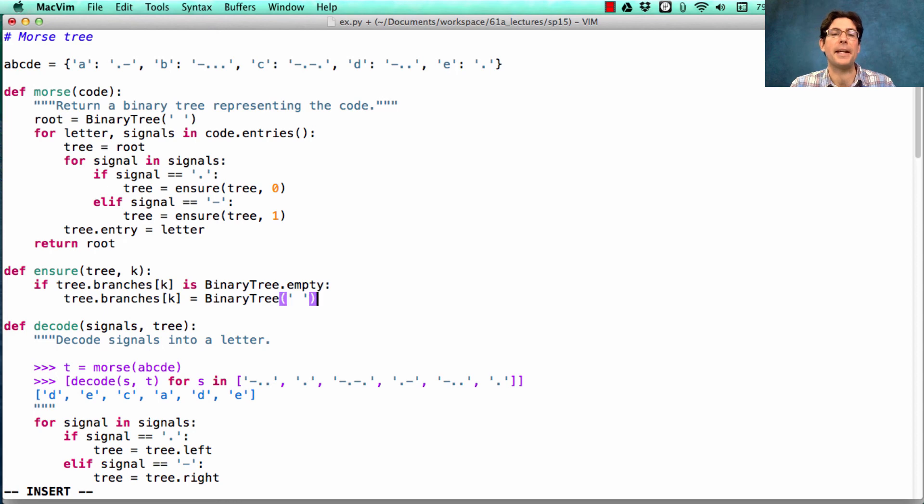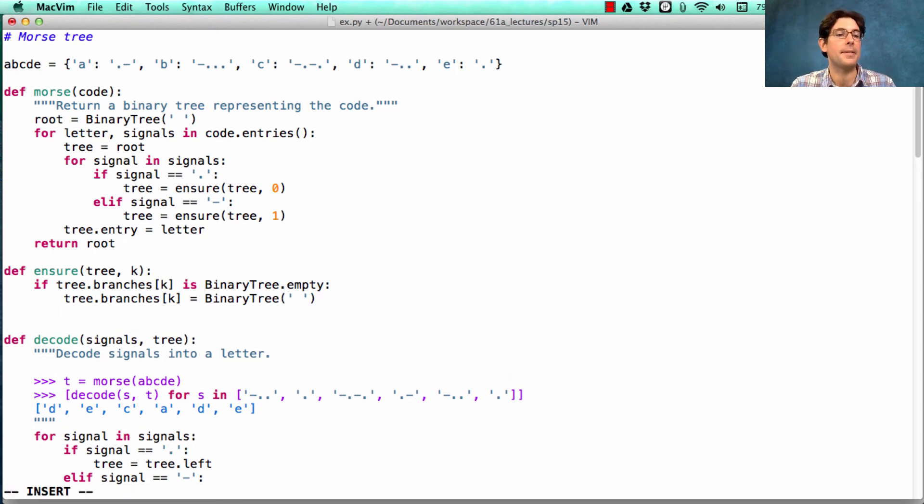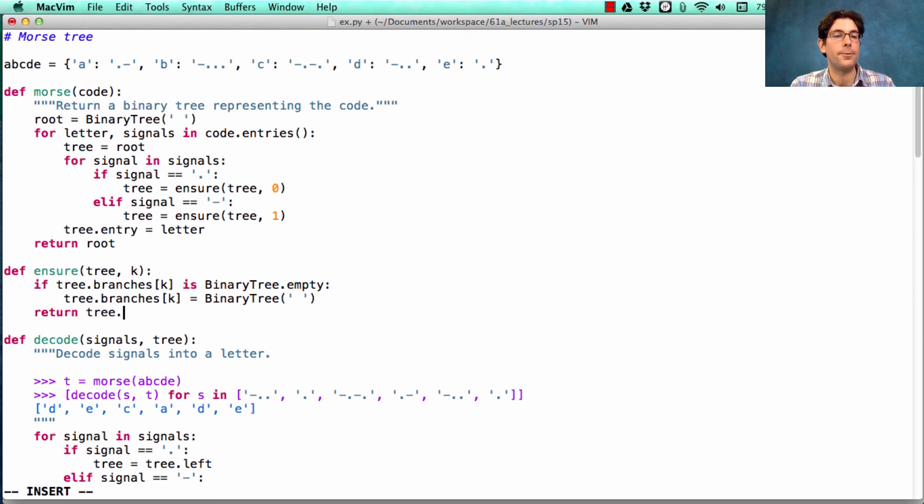So how about we just write tree.branches[k] is a new binary tree. This time, it's not empty. It contains a space. And finally, we'll return tree.branches[k].